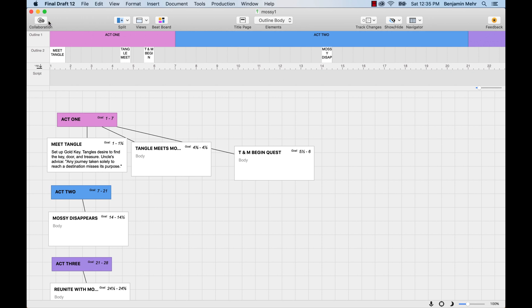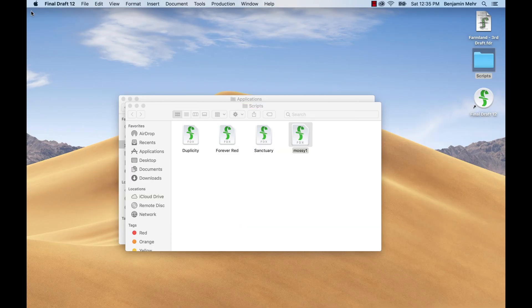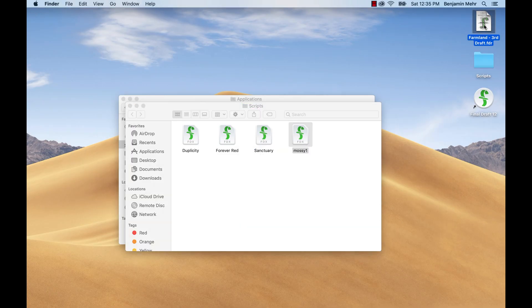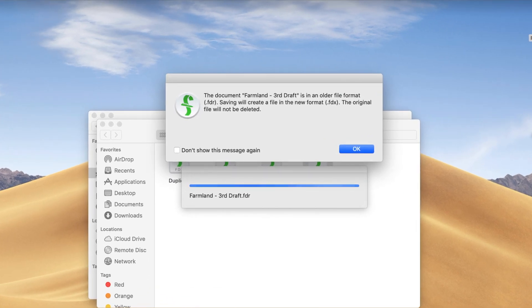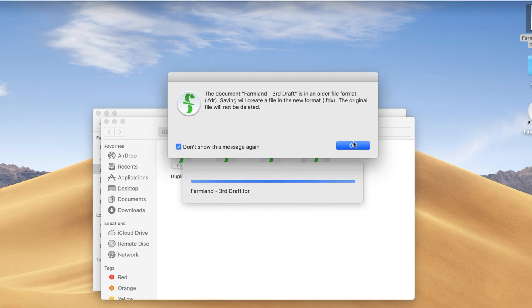If opening an older version of Final Draft 5 through 7 or an FDR script, you may get a prompt saying that this file was created in an older version and a new copy of the script will be created. If this occurs, click Don't Show Again and then dismiss the window.